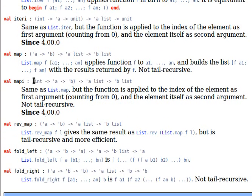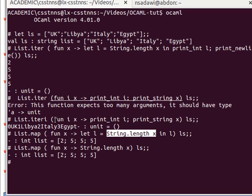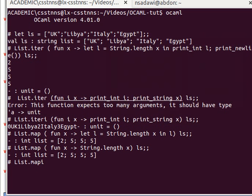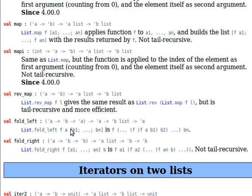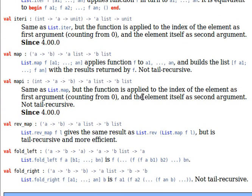Likewise, map_i — the same concept, but now we have two variables just like we did for iter_i, and again it returns a list. So I can say list.map_i, and then I have an anonymous function of i and x — I can return i, and then pass ls, and it will return just indices. Or maybe I can return x, or do anything and return a value, and that will be stored in a list — the result of applying this function on each element individually. And reverse map gives the same result as list.rev (list.map f l) — basically we call the map function and then reverse the result.